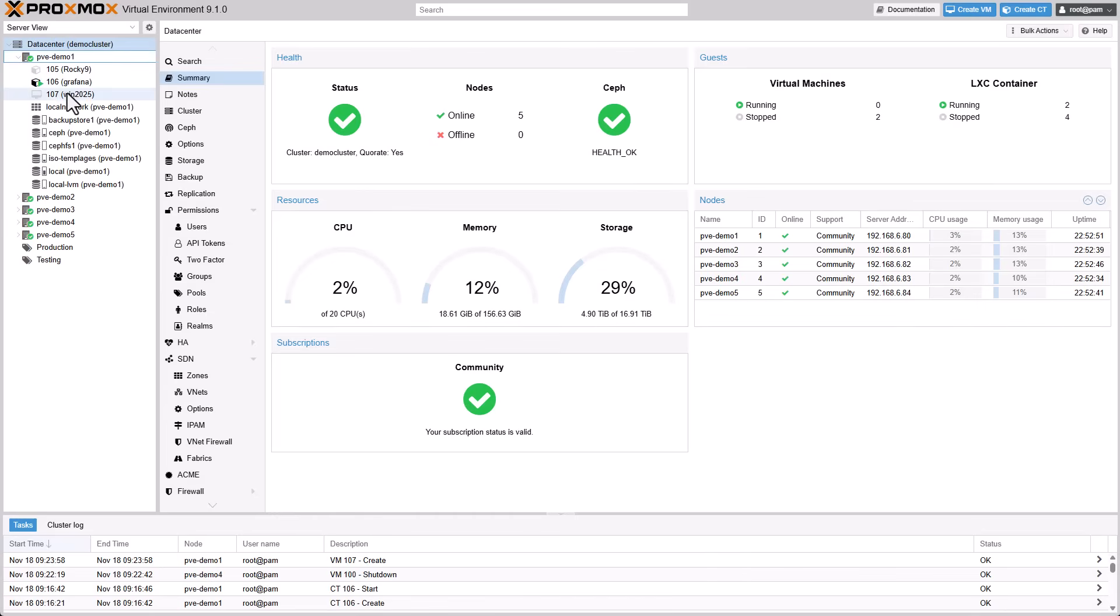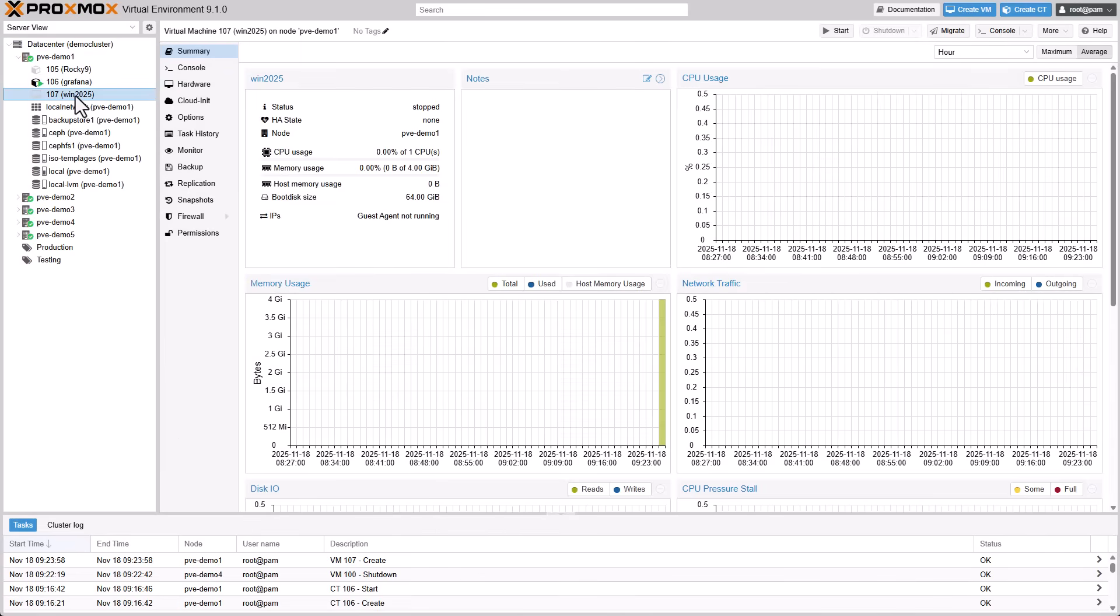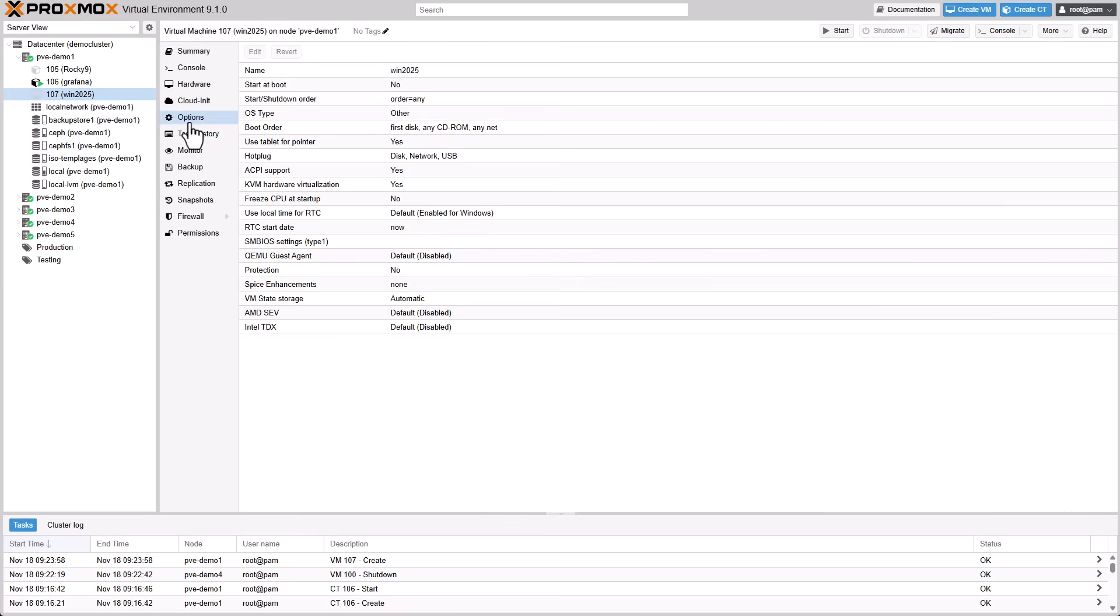On supported platforms and guest operating systems, TDX can isolate guest memory from the host.